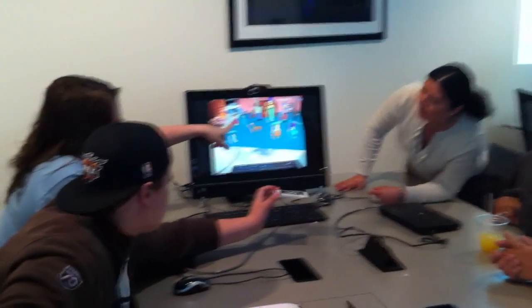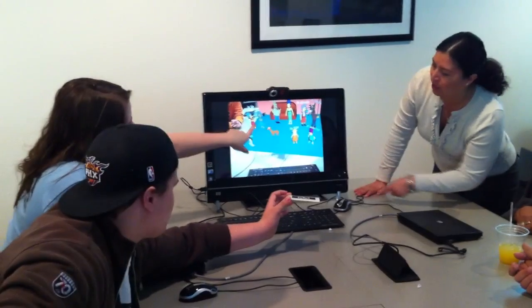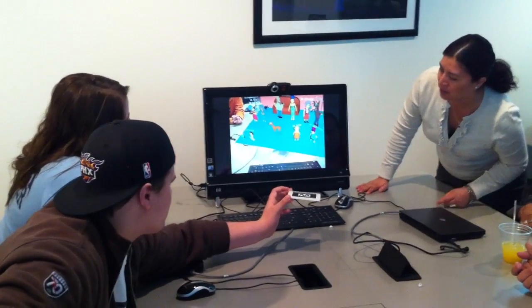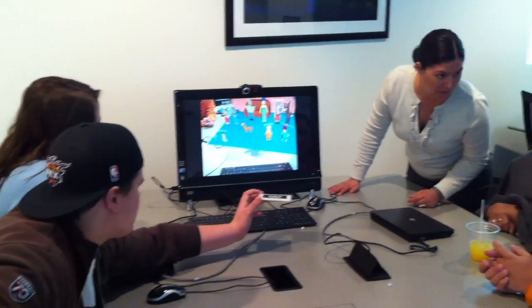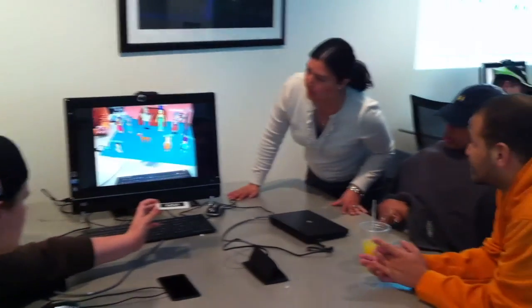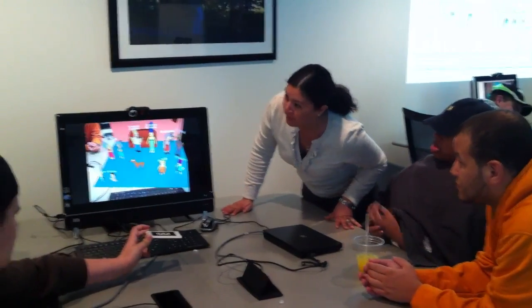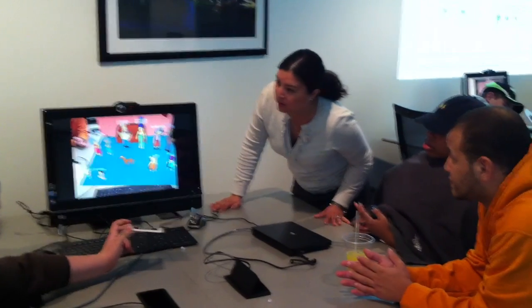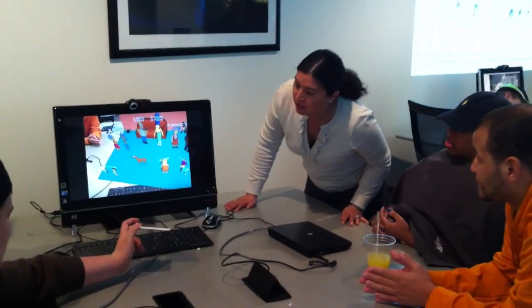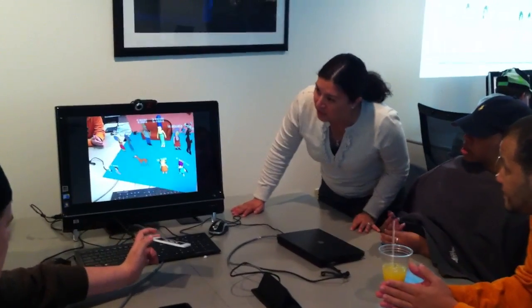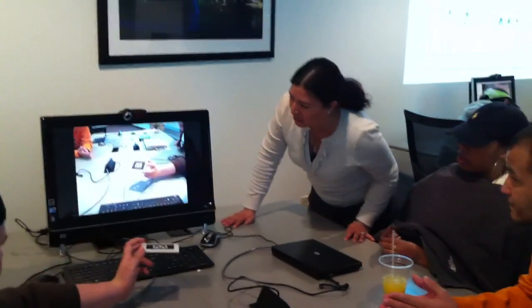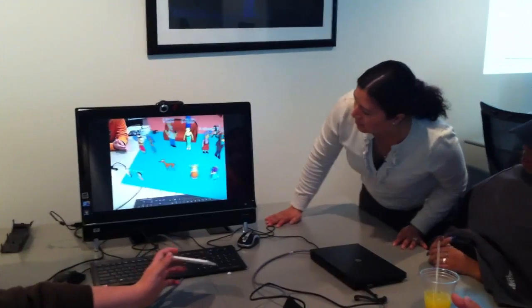Okay, como se llama — do you remember the names? Como se llama? Like from the actual video? Telma y Patty.